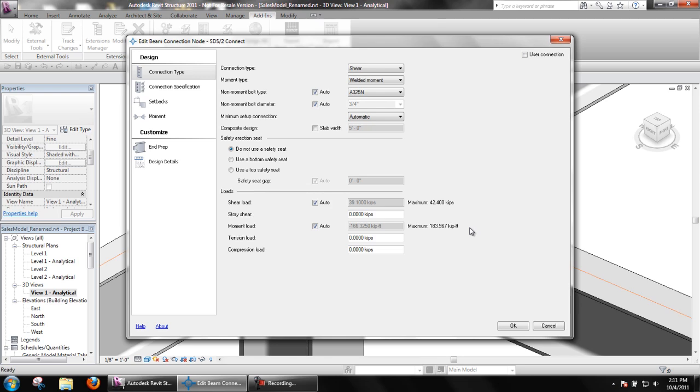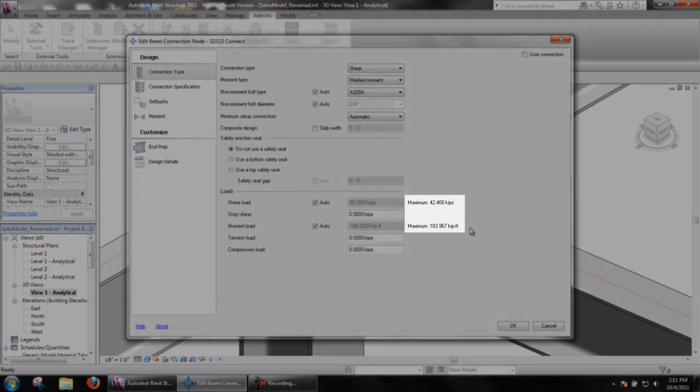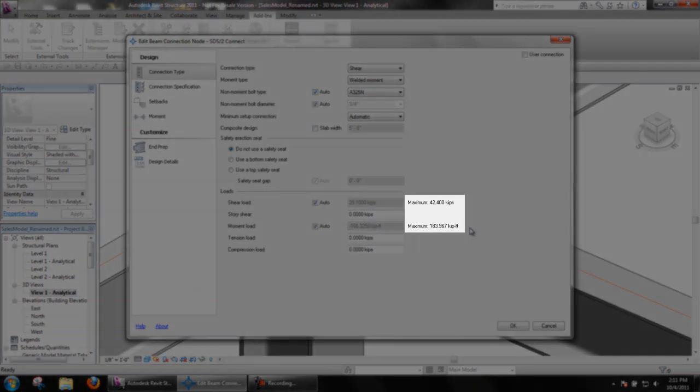The connection capacity of the design connection is also displayed at the right of the input load.